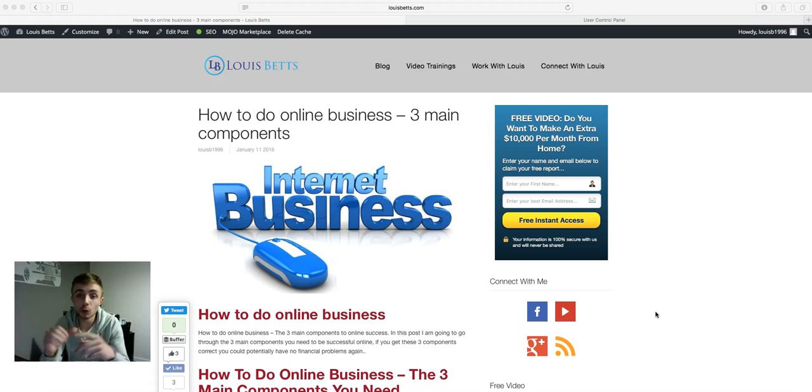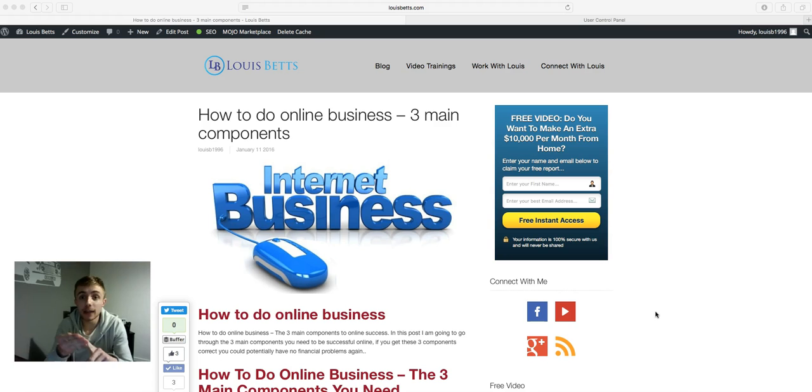But now I just want to go into the format, the four ways to capture leads. There's four different ways of capturing leads on the blog. I'm going to go through all four right now.